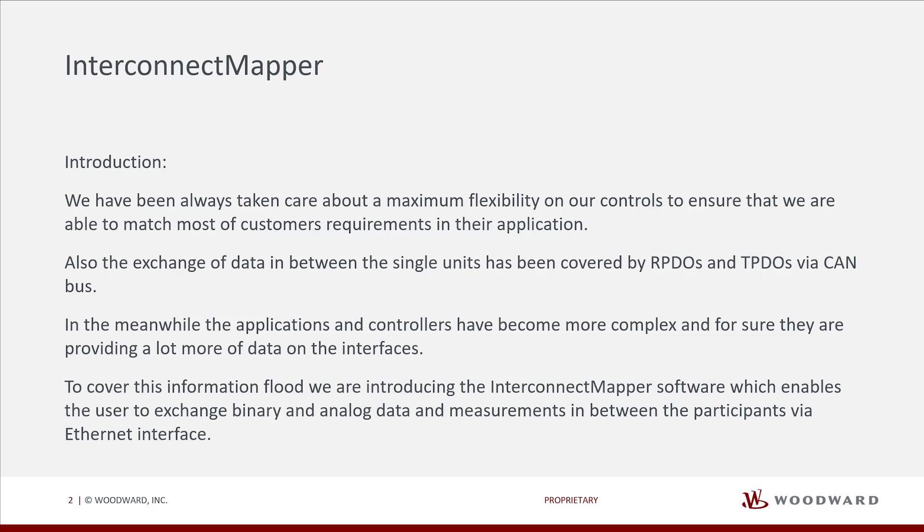To cover this information flood, we are introducing the InterConnect Mapper software, which enables the user to exchange binary and analog data and measurements between the participants via Ethernet interface.